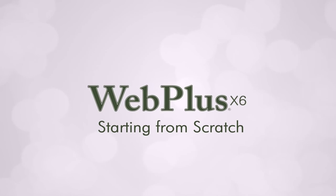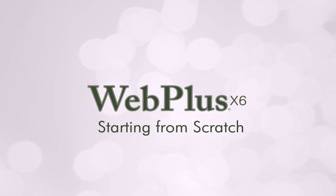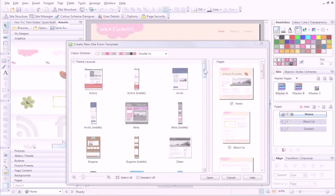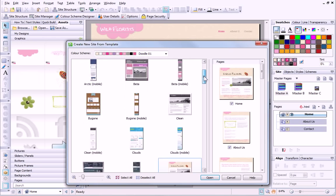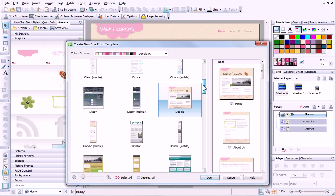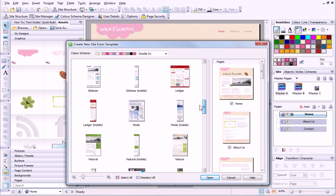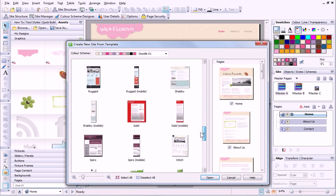WebPlus provides a wide range of theme layouts and design templates for you to use. However, there may be times when you want to create a design from scratch.